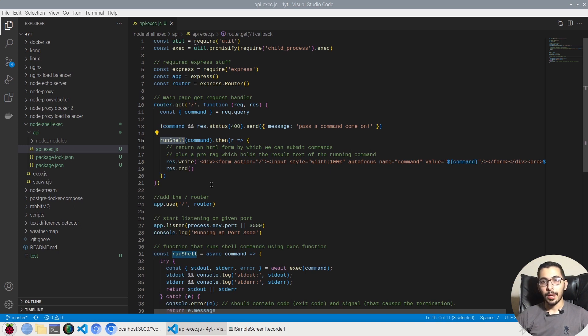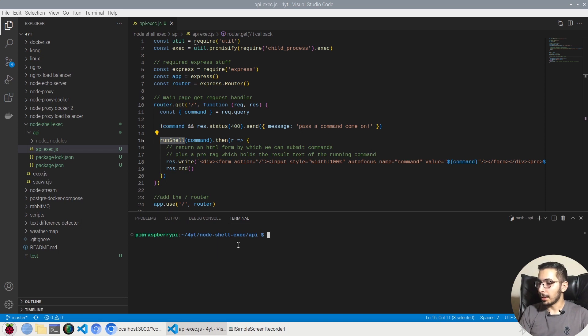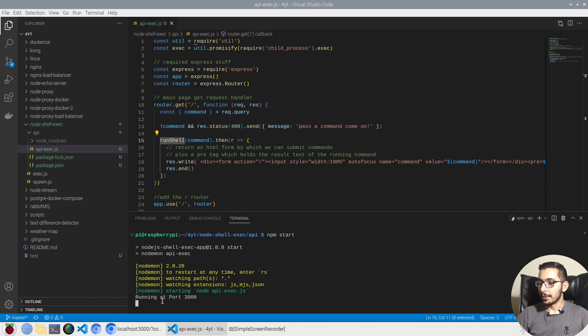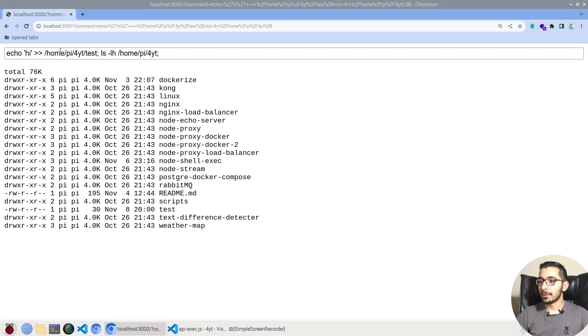And if I just switch to the terminal, in here I'll say npm start. This is going to actually spin up my server listening on port 3000 and if I go to the browser I have a fully functioning remote shell execution web service.